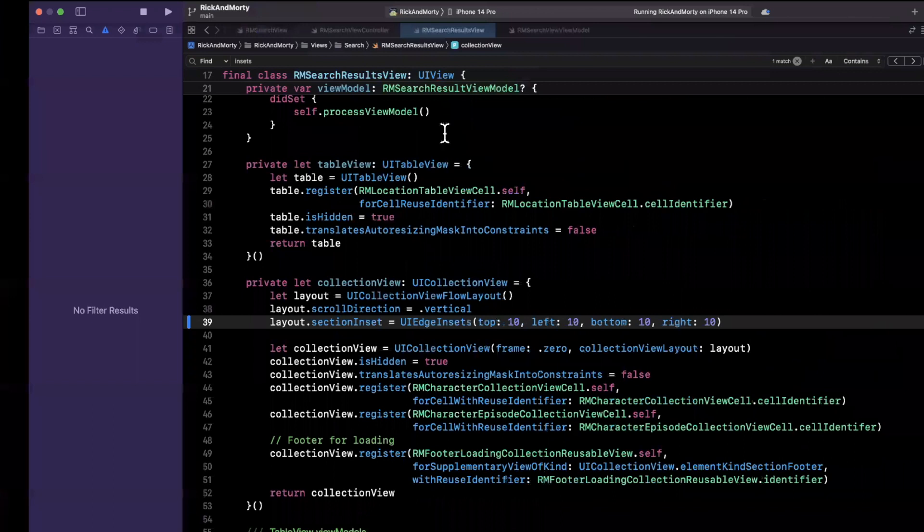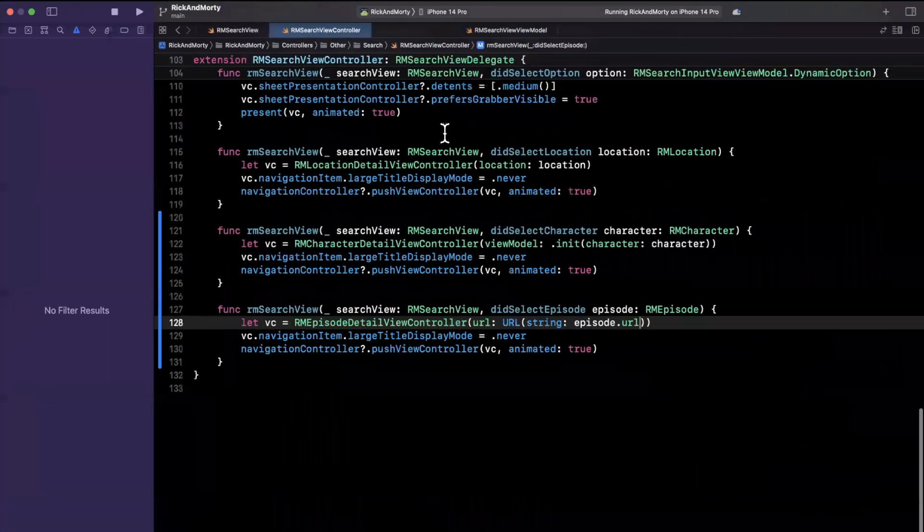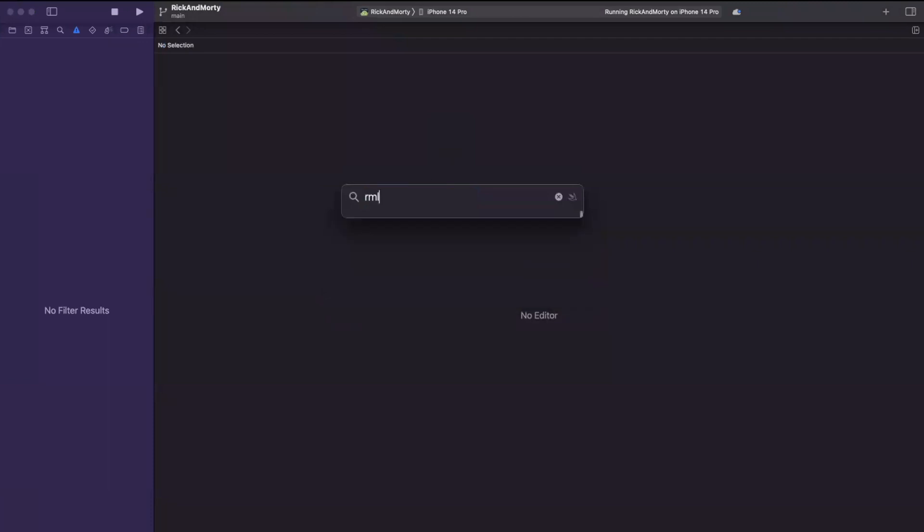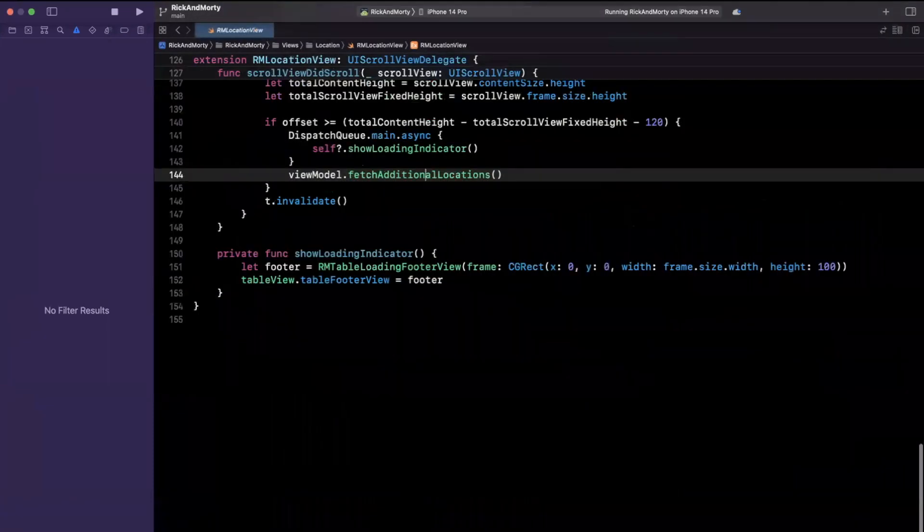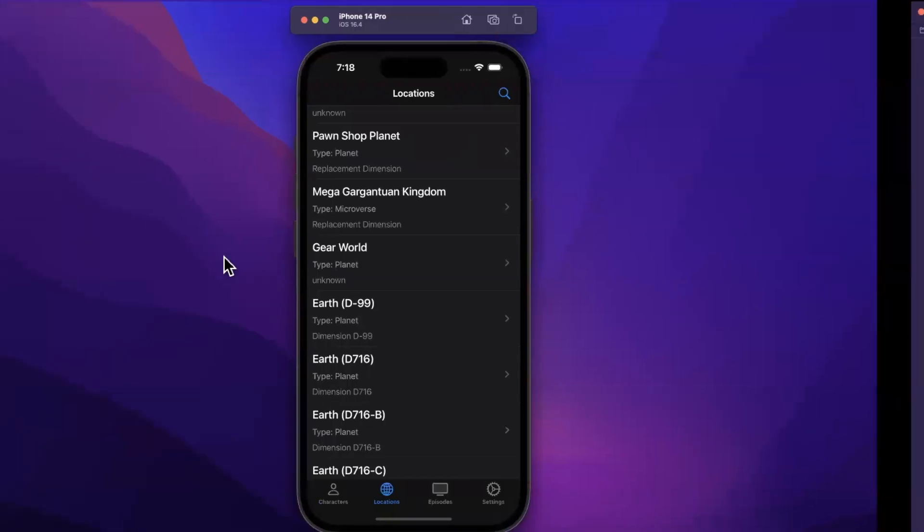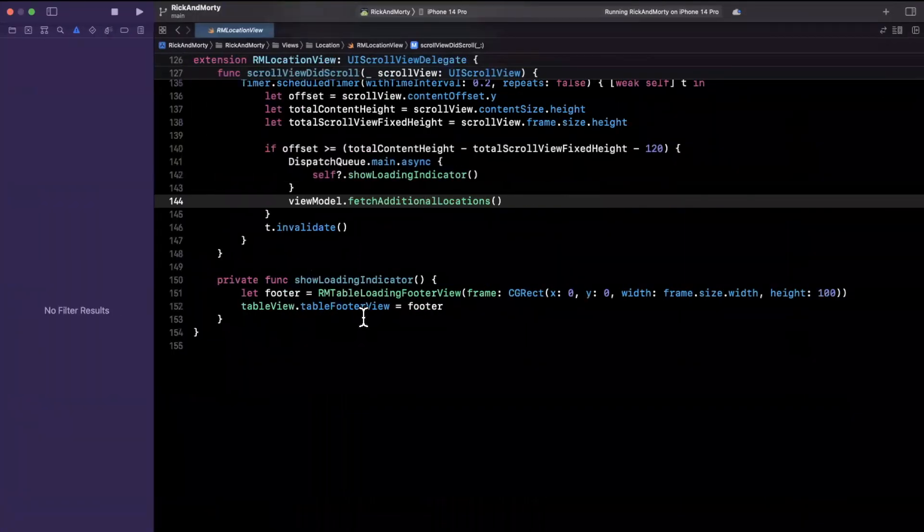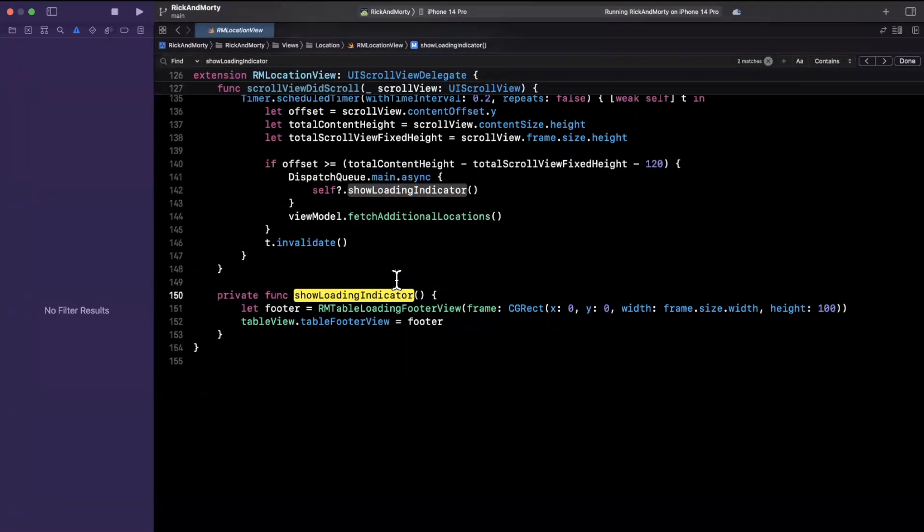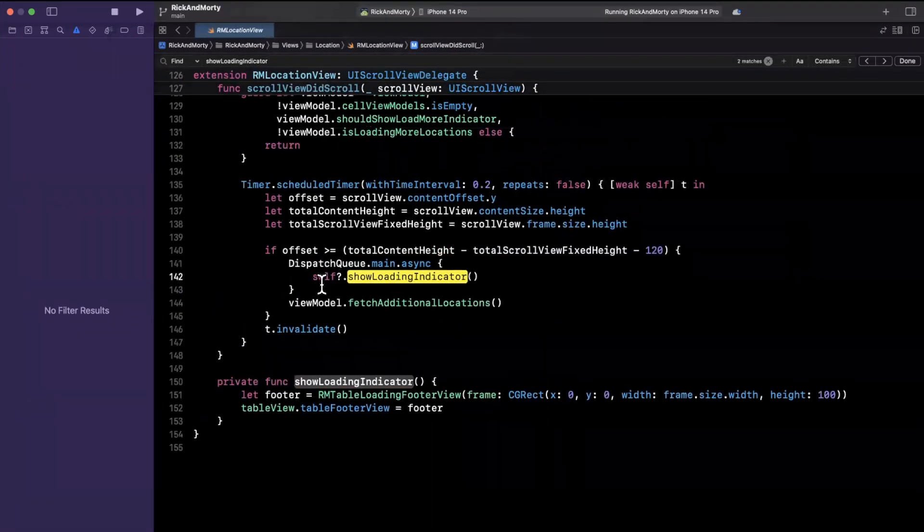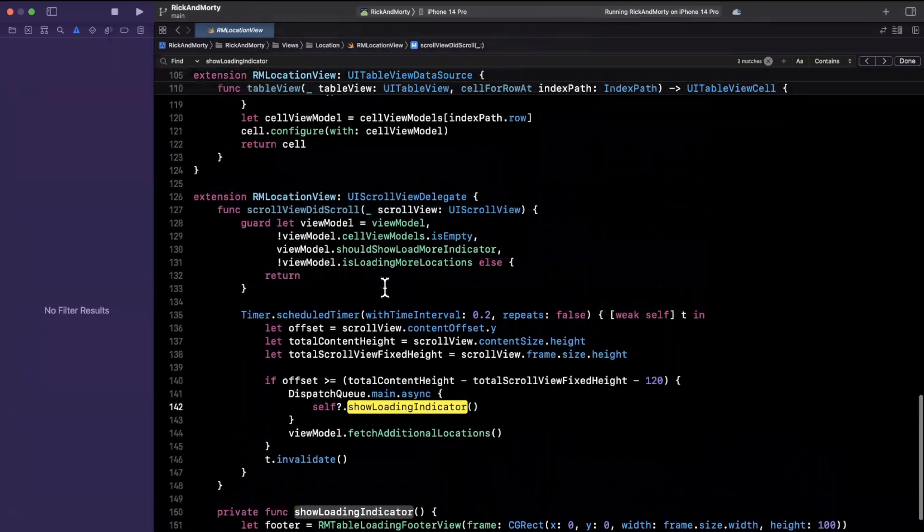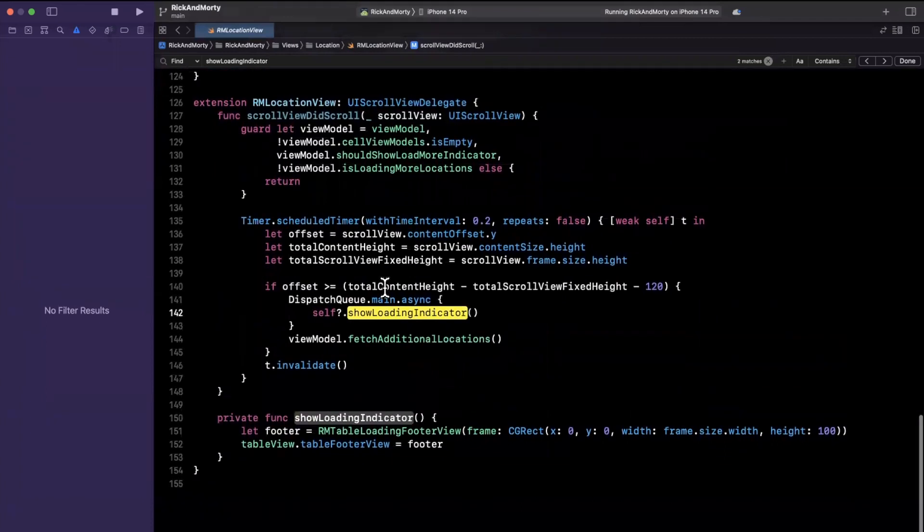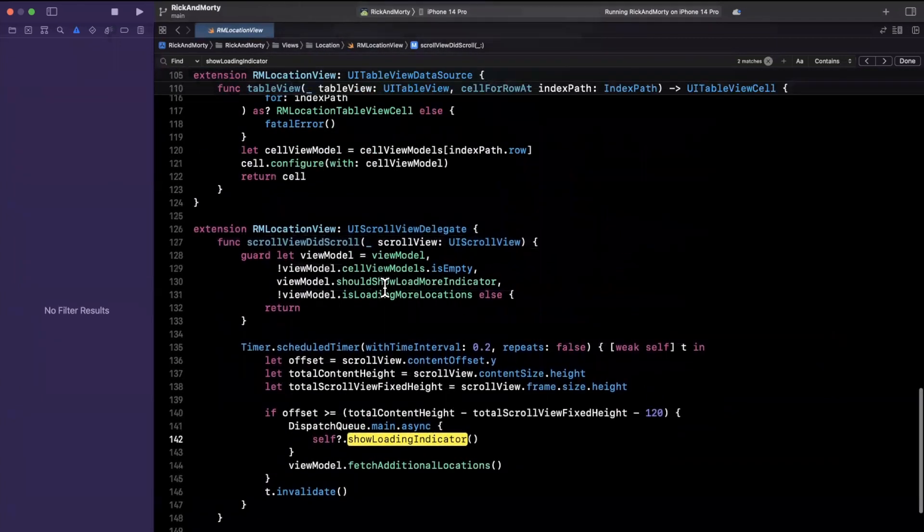That's where this code is located, so I'm gonna do Command+Shift+O and search for RMLocationView.swift. We're using a table view here so we should have some function along the lines of show loading indicator, and I'm lucky because it showed up right in front of my face. So there it indeed is.